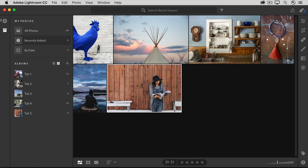First, if you downloaded the sample files from the Adobe web page for this tutorial, add them to Lightroom CC as we've been doing throughout these tutorials. Click the Add Photos button, navigate to the sample files, and in the Import Preview window, make an album for these files if you like, and click Add Photos. If you need more help with how to add files, you can always revisit the first tutorial in this Get Started series.